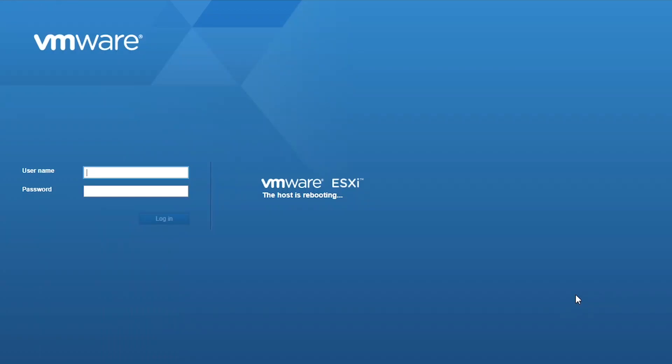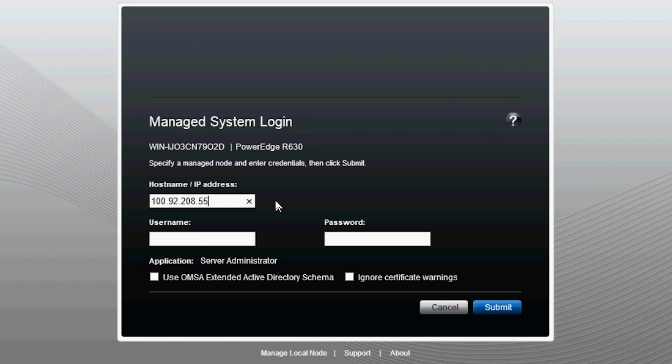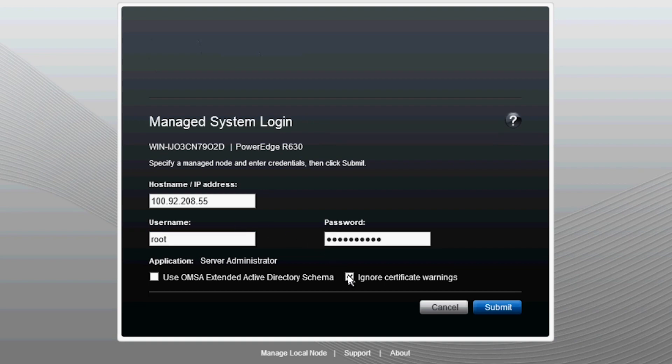Congratulations! You can now access OMSA via a management or client system. On a system where OMSA is installed, use the Manage System Login. Enter the IP address, username and password of the managed server and click Login.